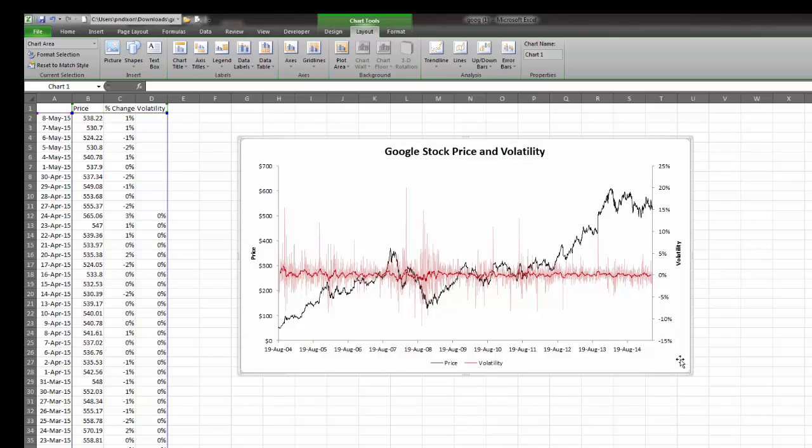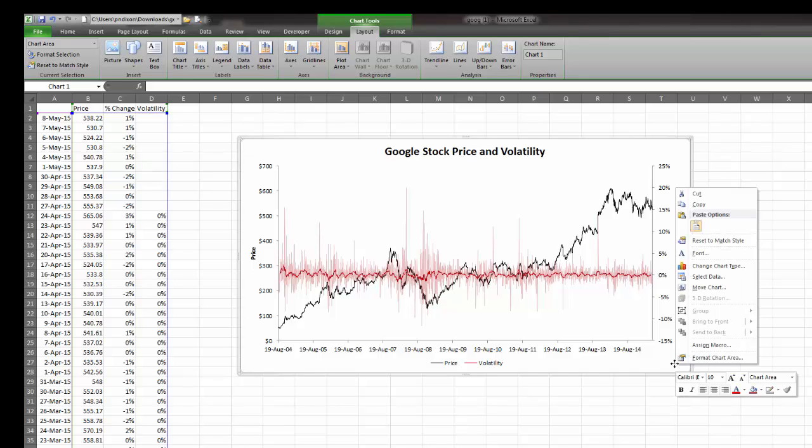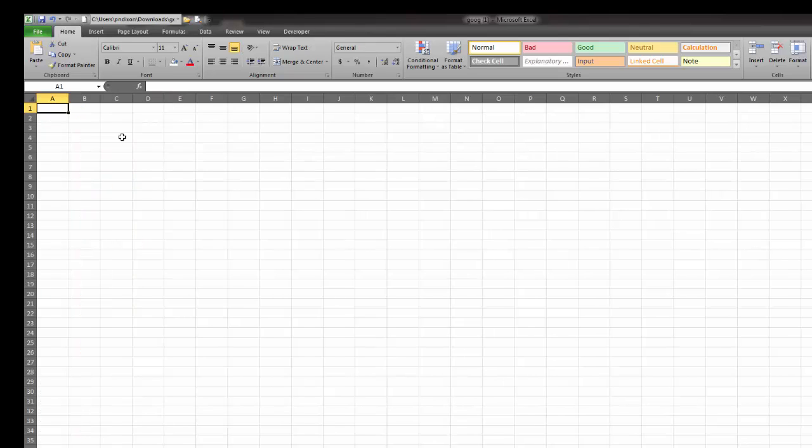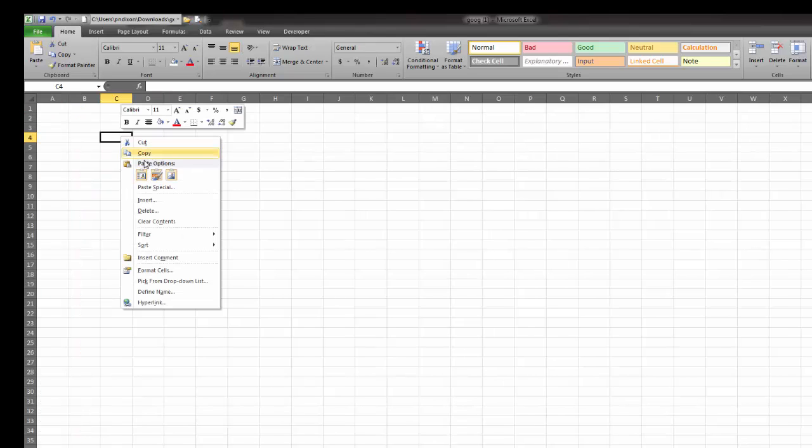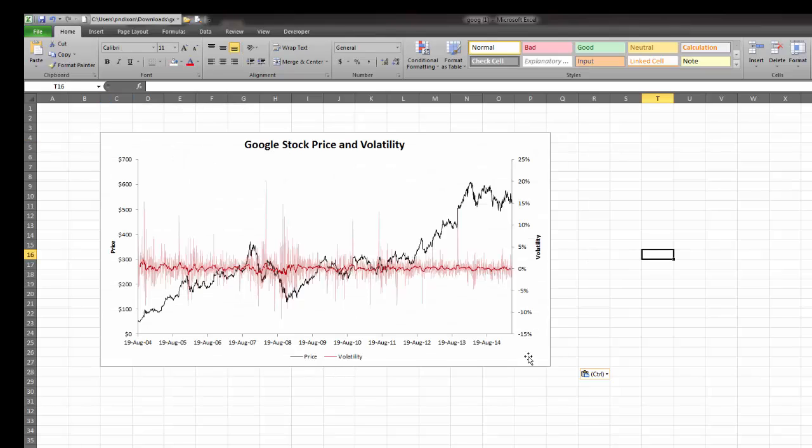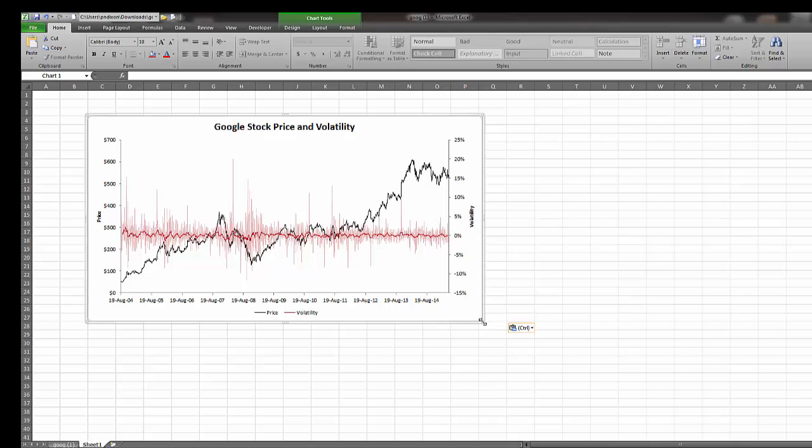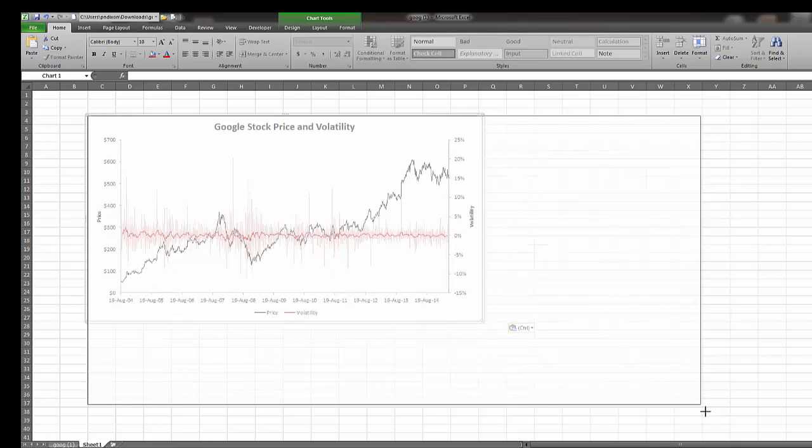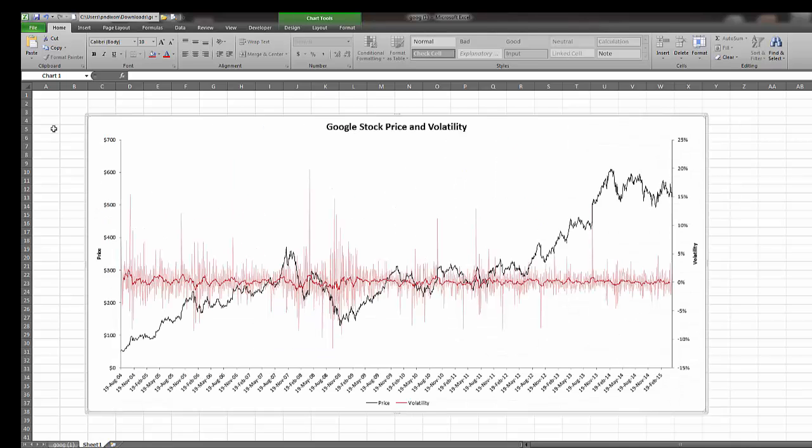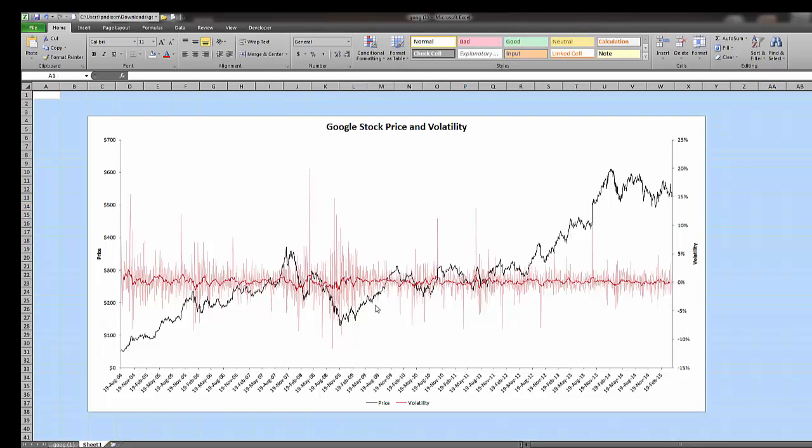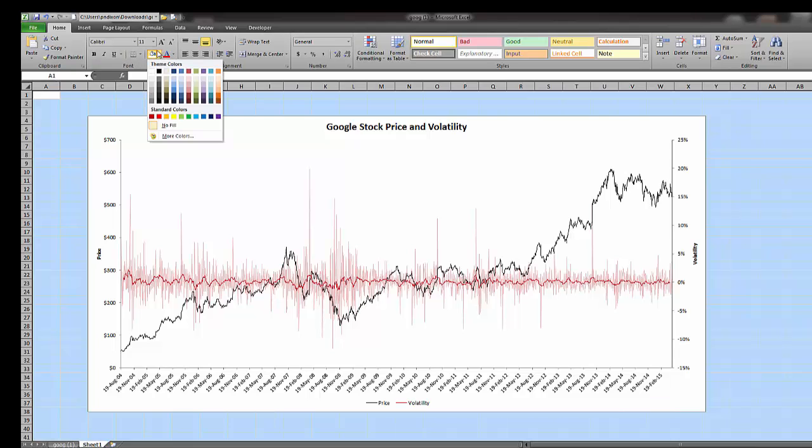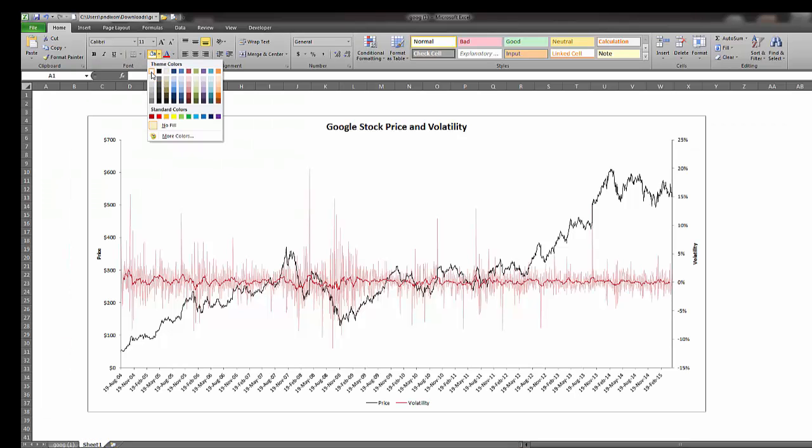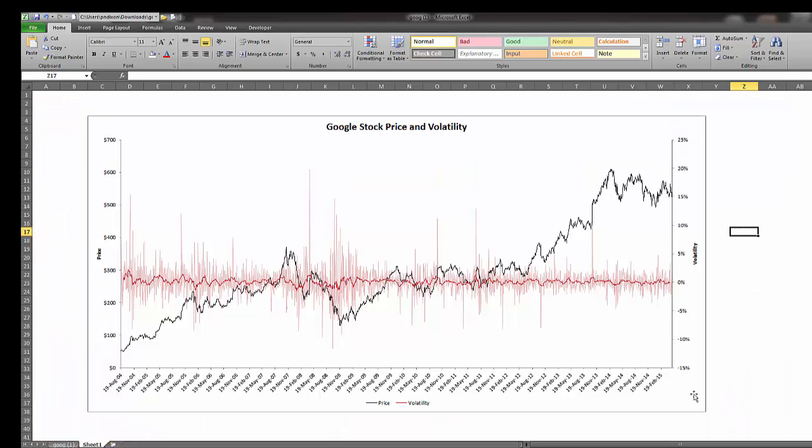The last thing we're going to do is make this a little bit prettier. I'm going to cut this and move it to a new tab and paste it. Then I'm going to make it bigger. As we were looking at this, the entire thing looked like it was just blended in with the entire workbook, so I'm going to highlight the whole workbook, come up to fill, and fill the whole thing in white.